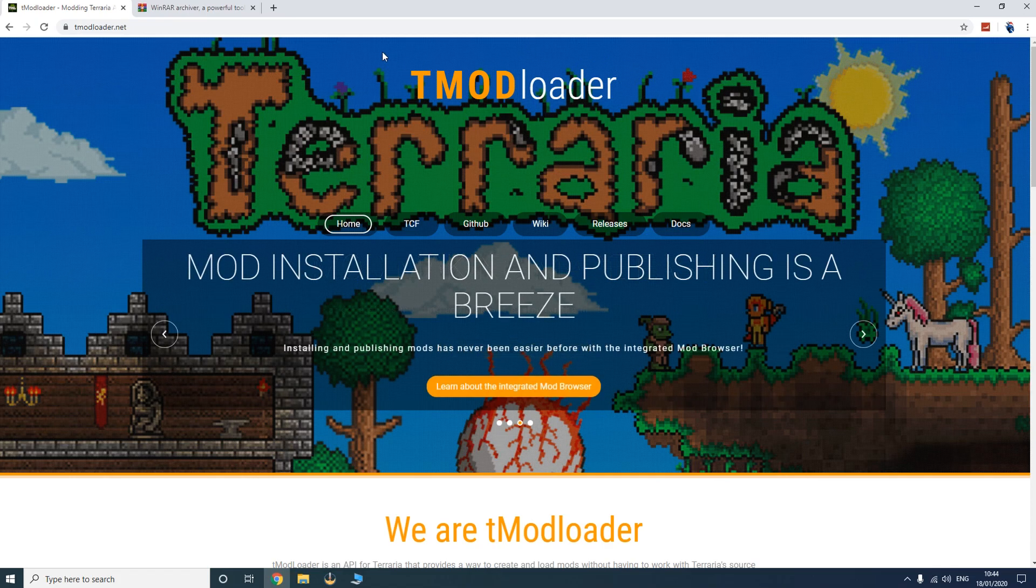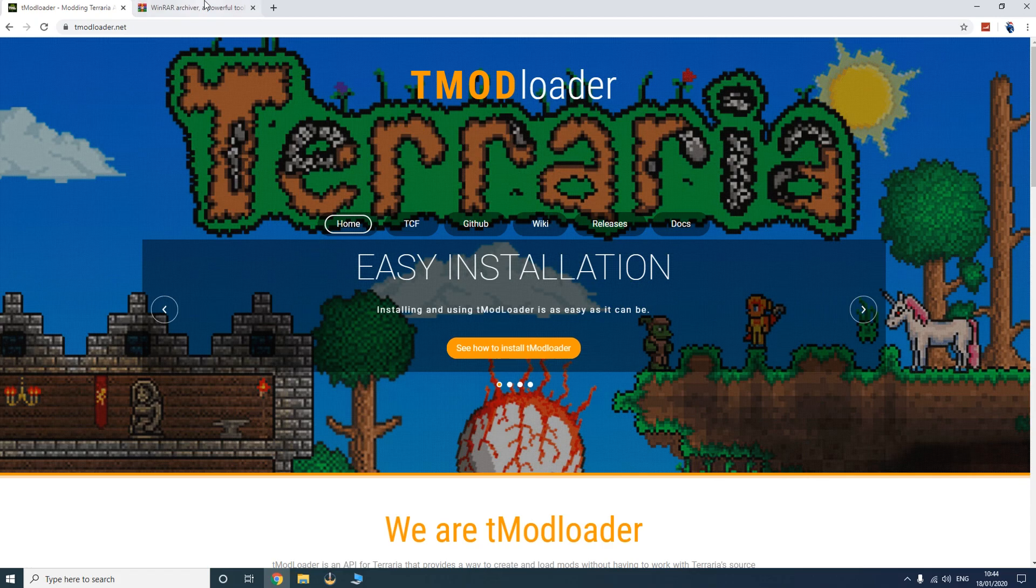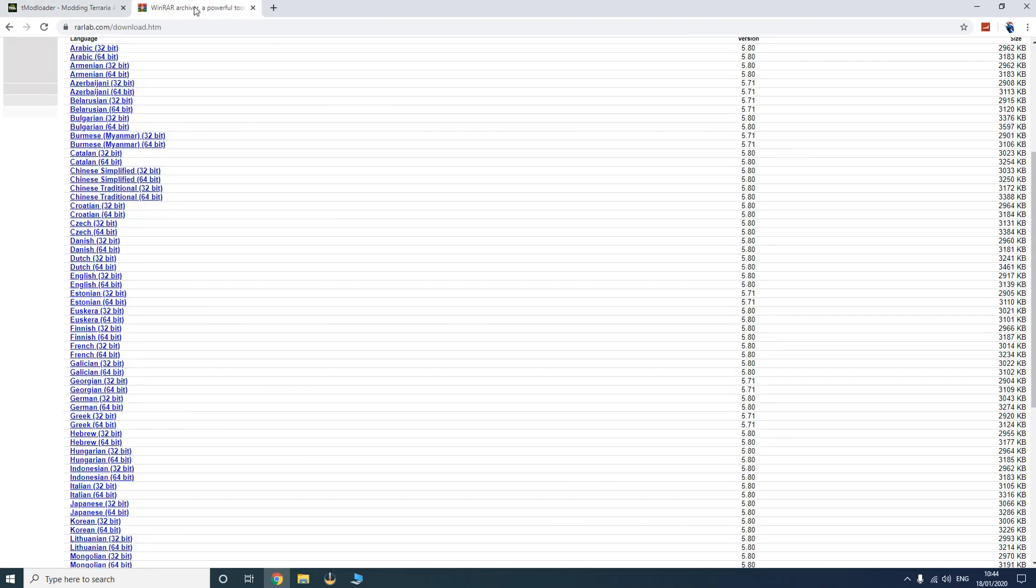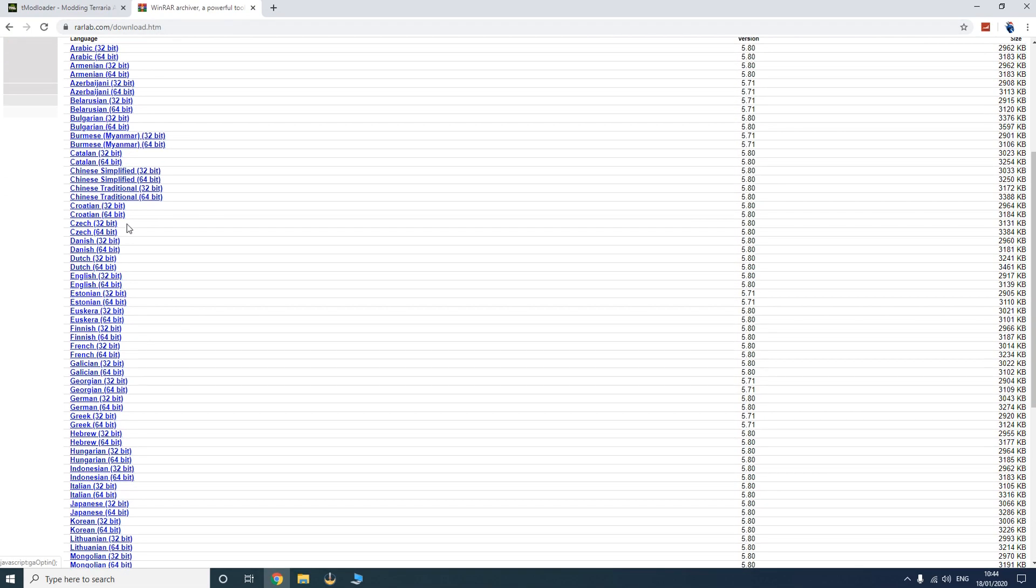Before we start, you need to download an app that will help you open zip files. I personally recommend WinRAR. Just go over to this website, I'll leave all links in the description. Scroll down to the English version if you want the English version, and dependent on your PC you want to choose the 32-bit or the 64-bit.